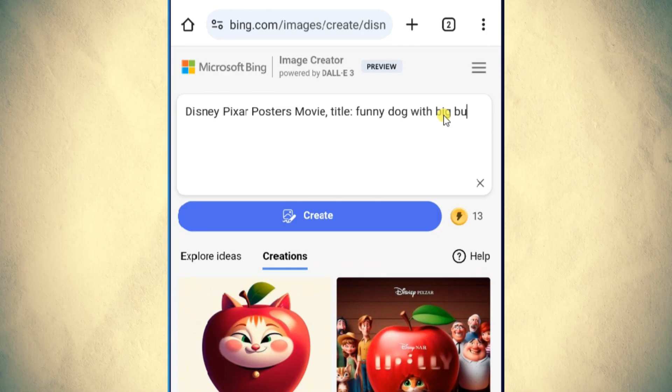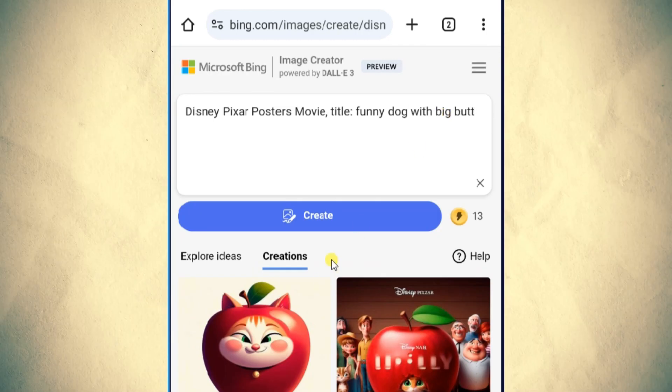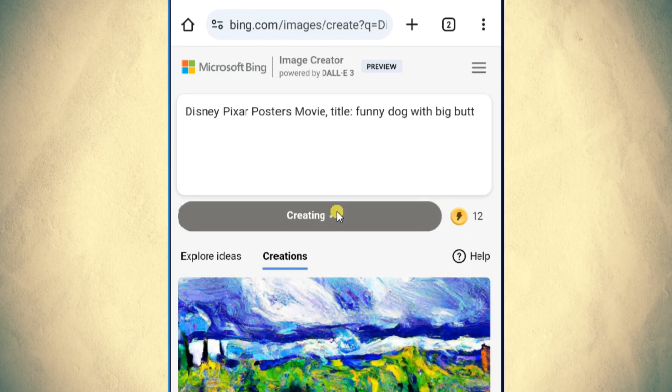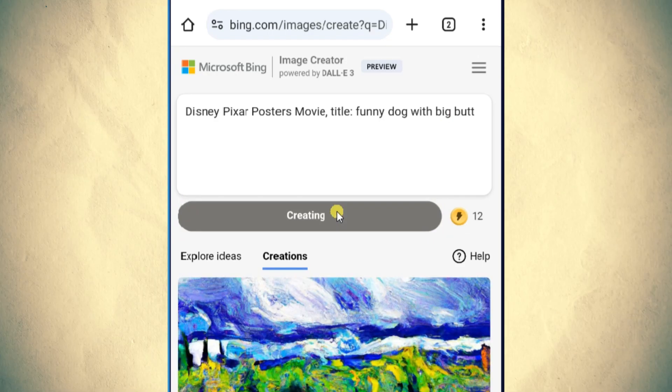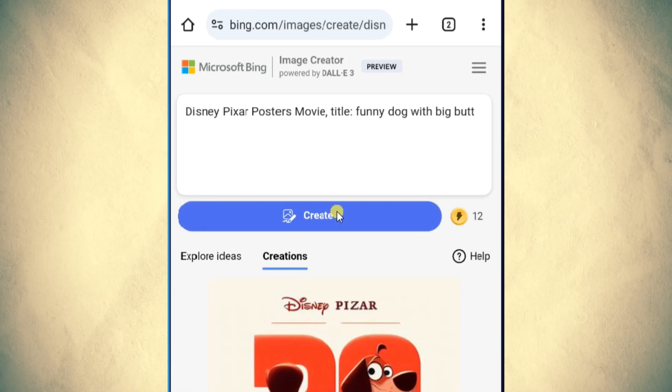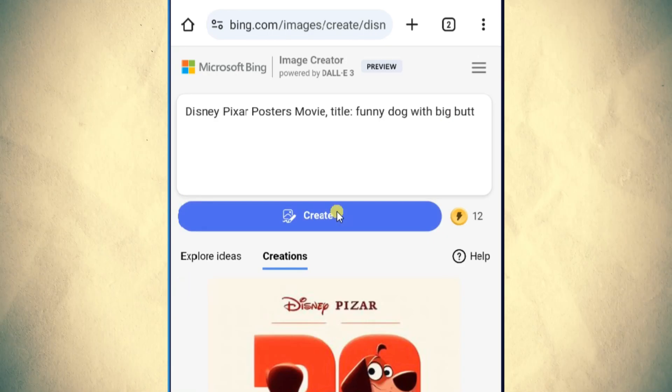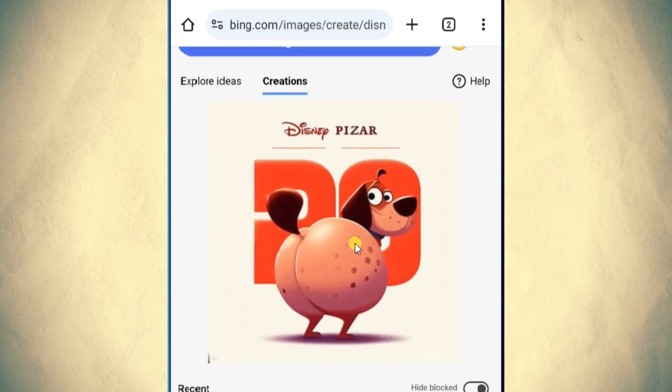Just keep adding funny titles and Bing will generate funny Disney Pixar posters for you. Now it's time to show the next AI tool.